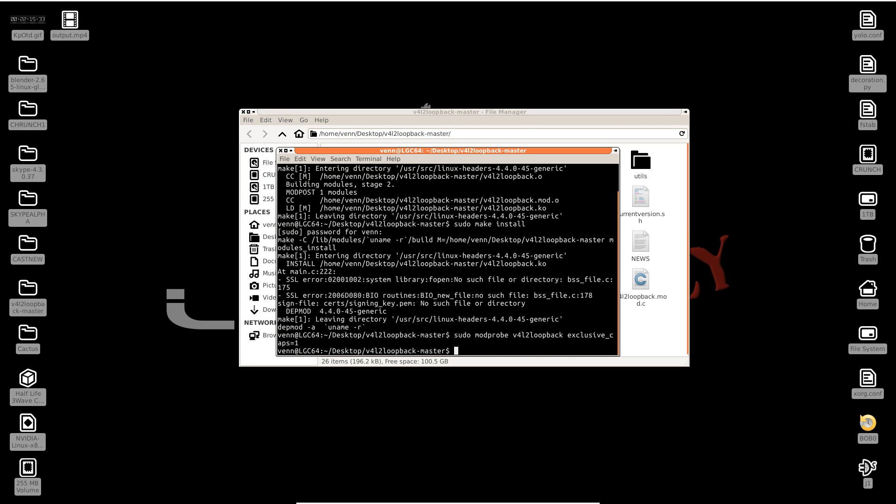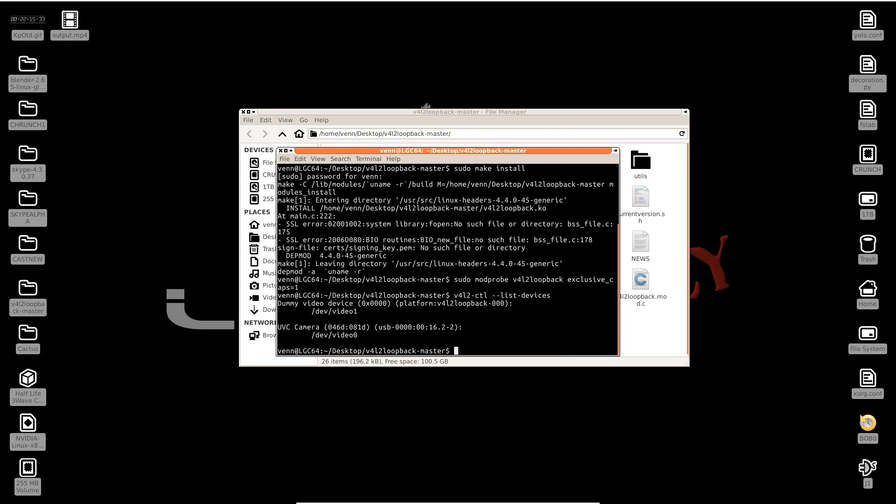Now we're going to use the Video for Linux v4l2-ctl on this device. And it's working. You can see a dummy video device has been created on device video1, while our webcam is video0.